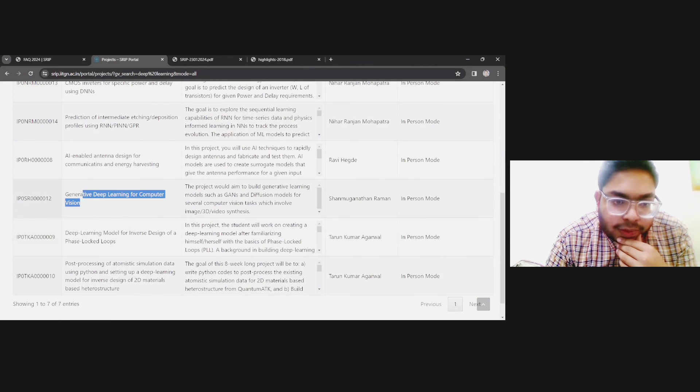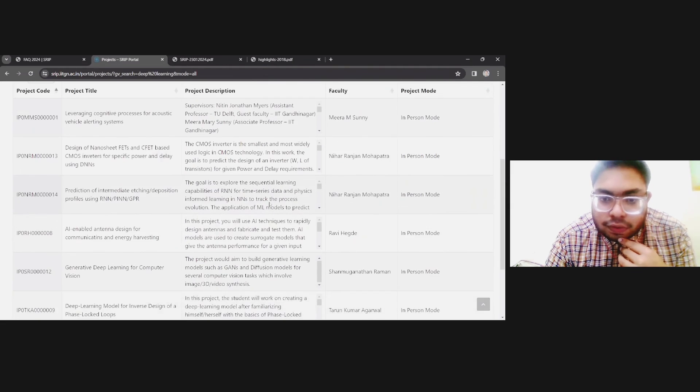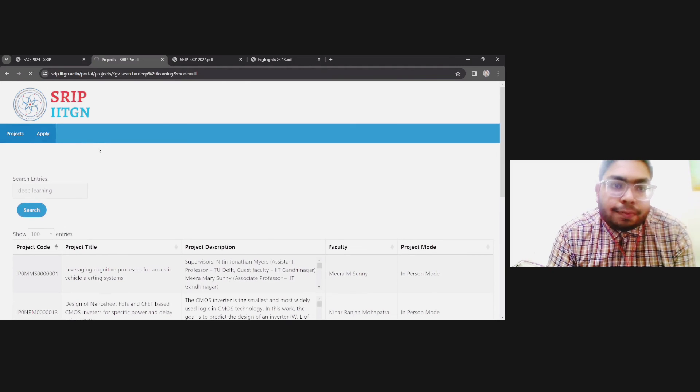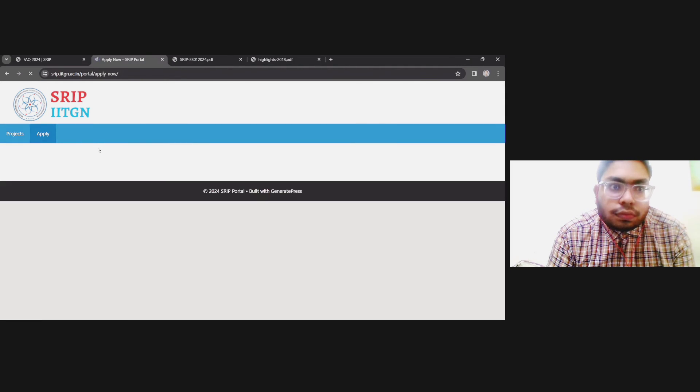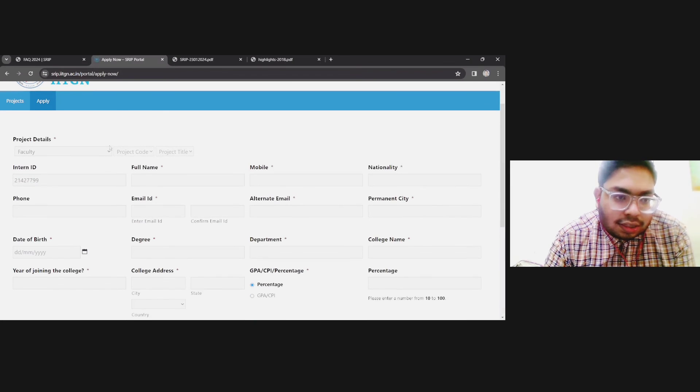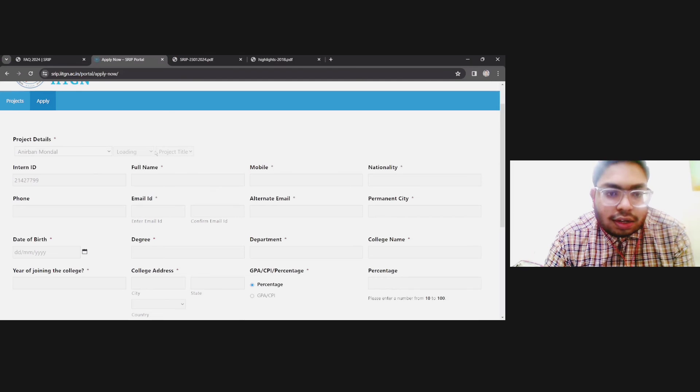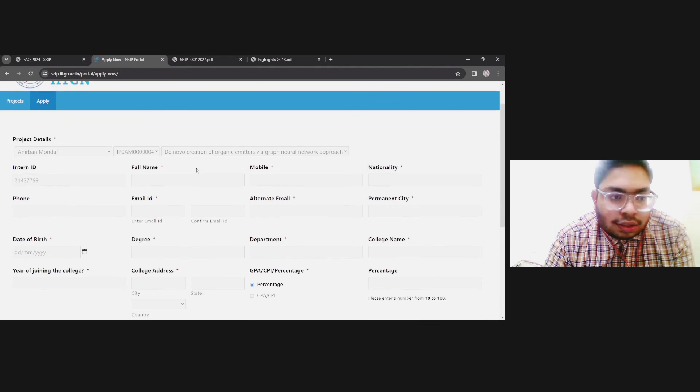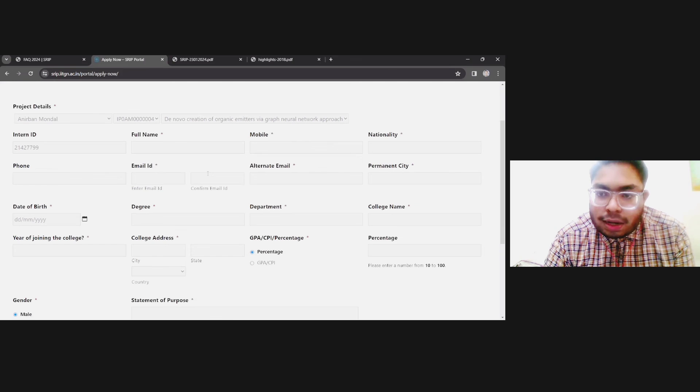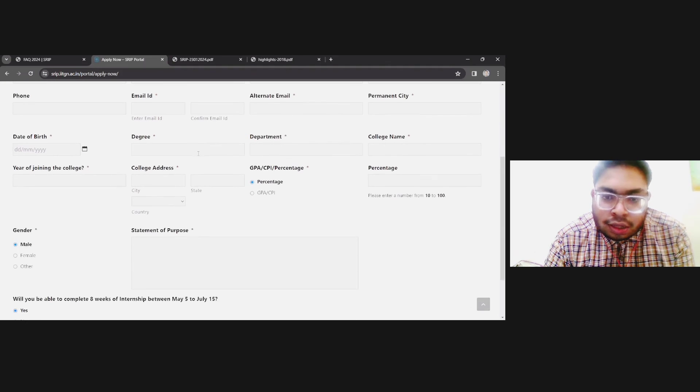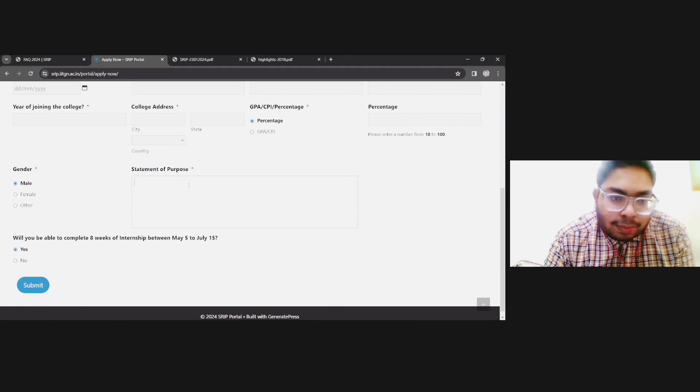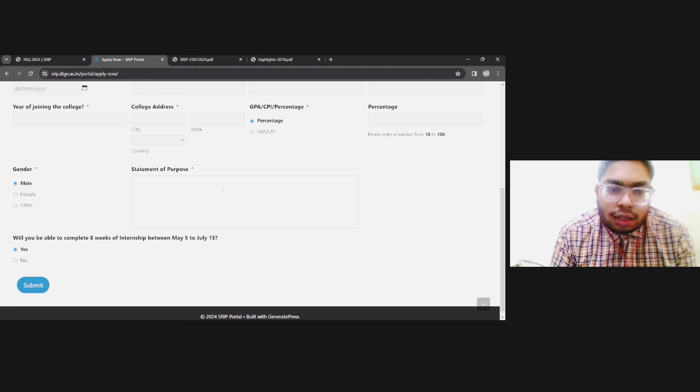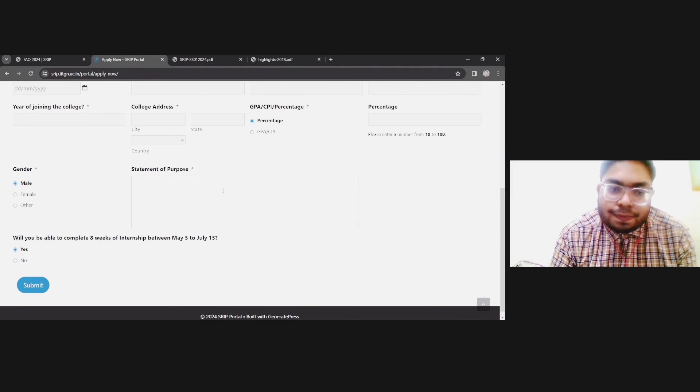You need to click on apply. Then you need to select the faculty name and you will get the corresponding project ID, corresponding project title, and intern ID. You need to type your name, then mobile, nationality, email ID. For statement of purpose, here you can just paste the link also. You can prepare a good SOP through this.